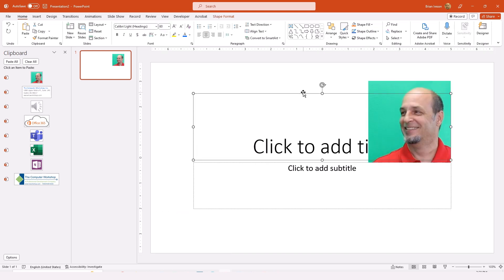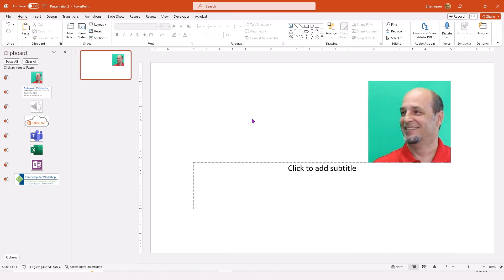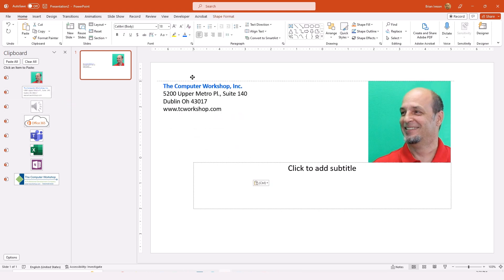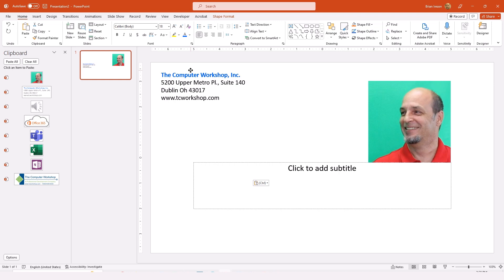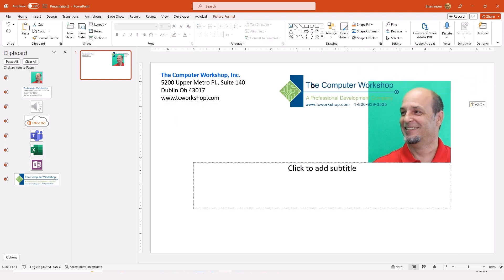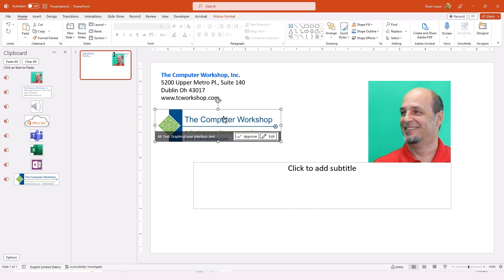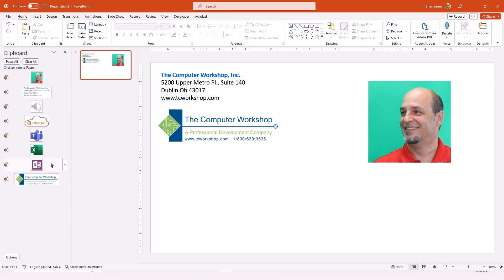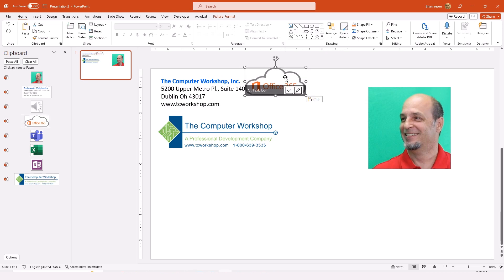I can take this text box that I don't require and get rid of it. And maybe I'm going to add in the text box that has my boilerplate text, my address. And then I want to put in the logo also. So now maybe I need to put what this presentation is about. So this is an Office 365 presentation.